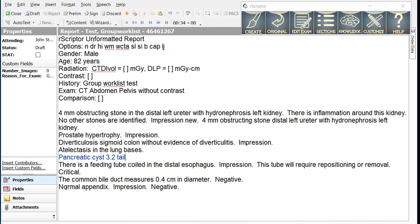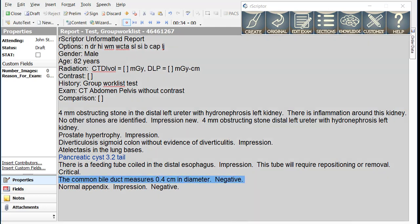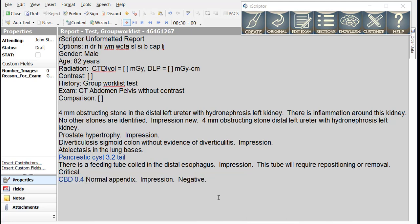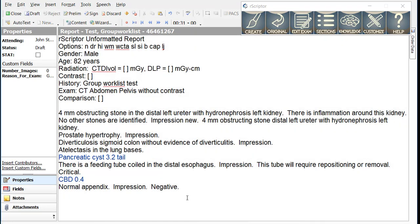Similarly, for the common bile duct, we can simply dictate CBD 0.4. Next line. With those two smart macros dictated, we can now create the report.